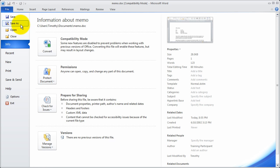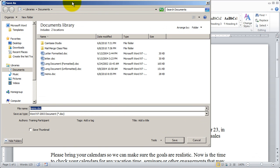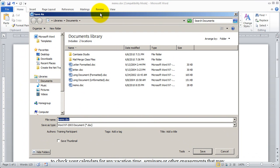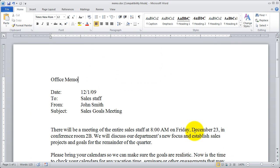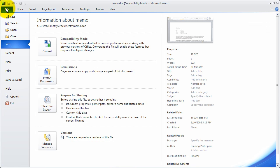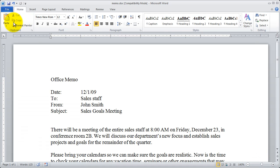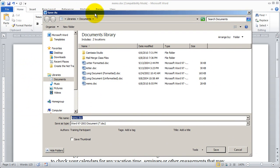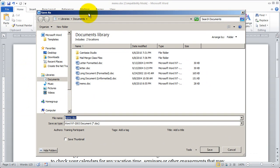If I click on Save As, you're going to see I get a dialog box. I'll click on Save As and again you can see I get a dialog box where I can name the document as well as choose a folder to place it in.